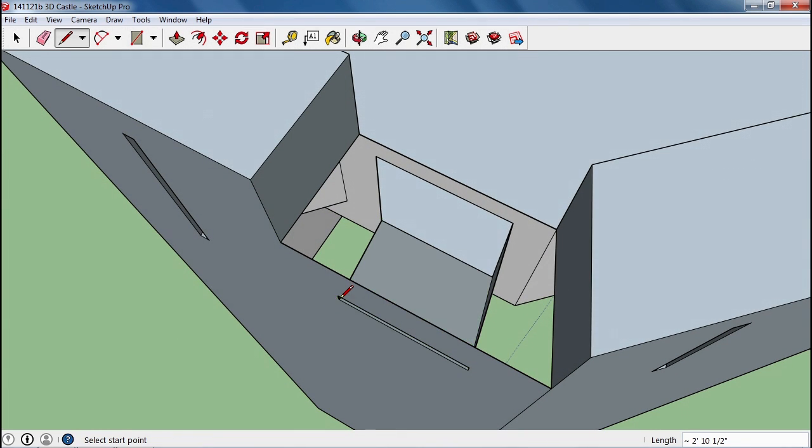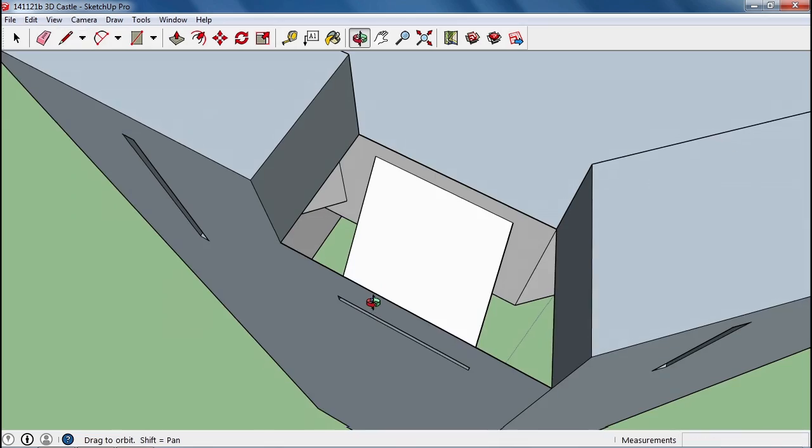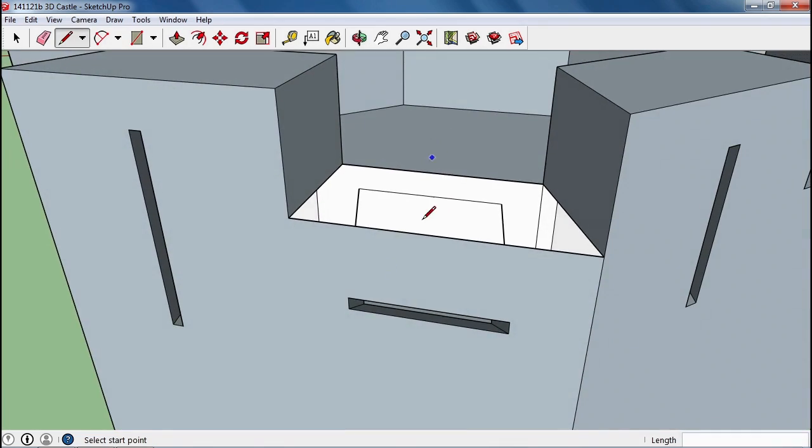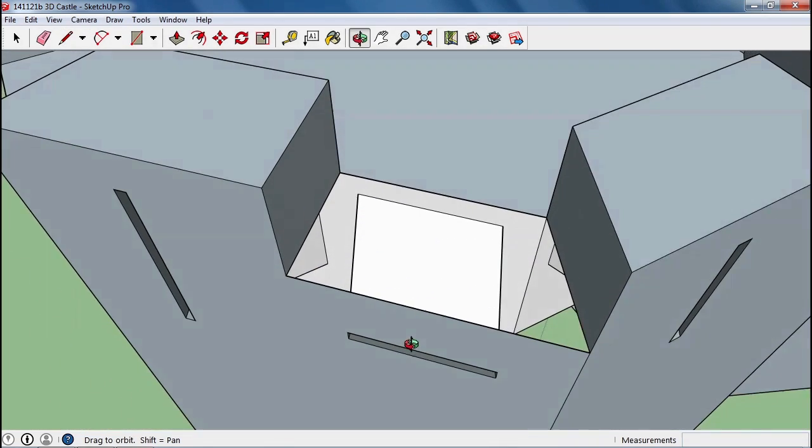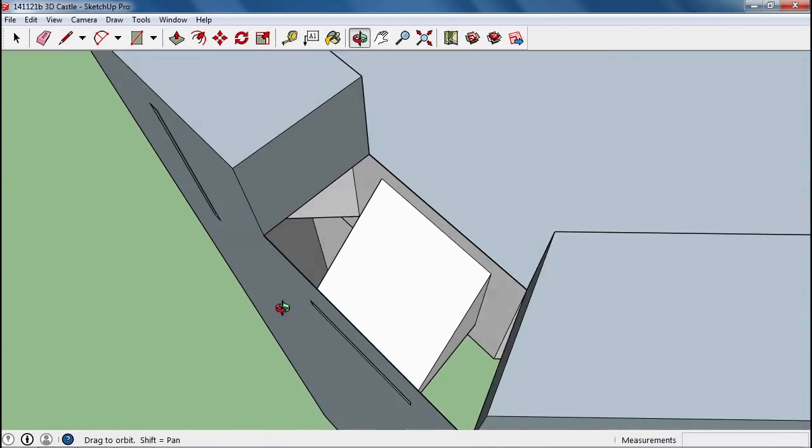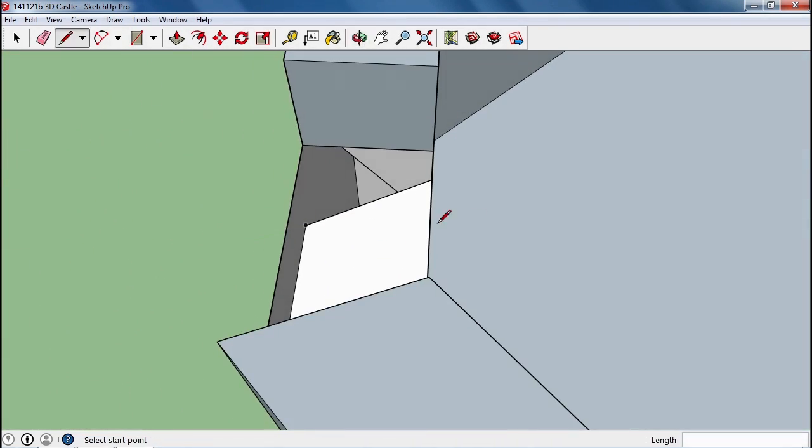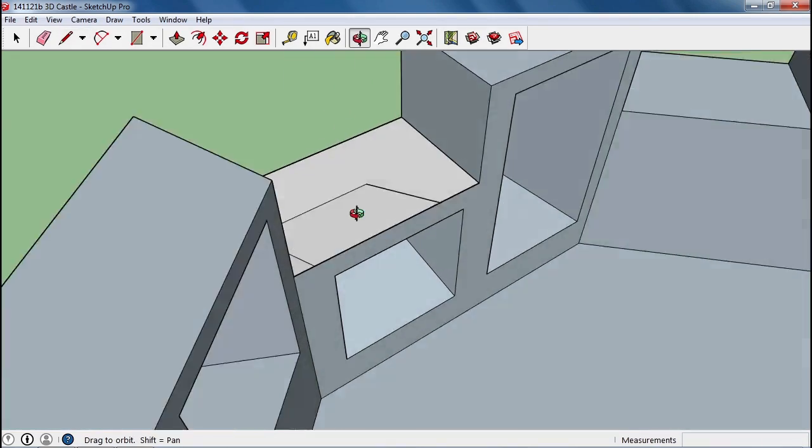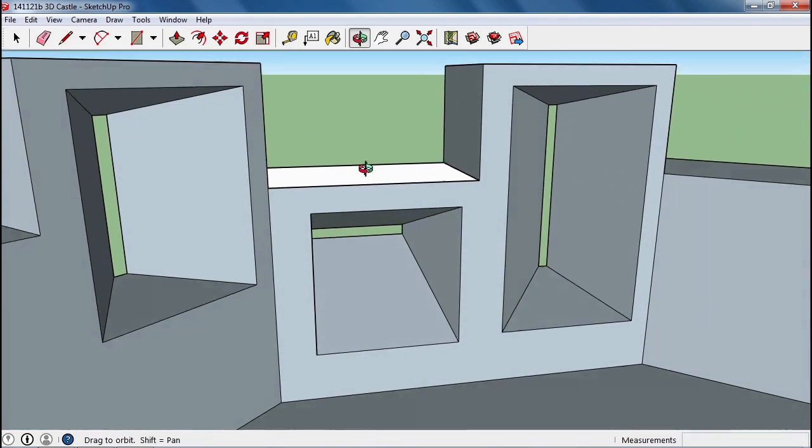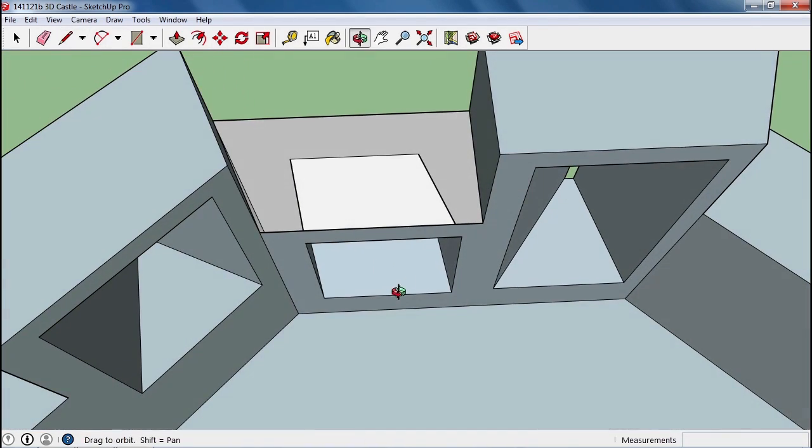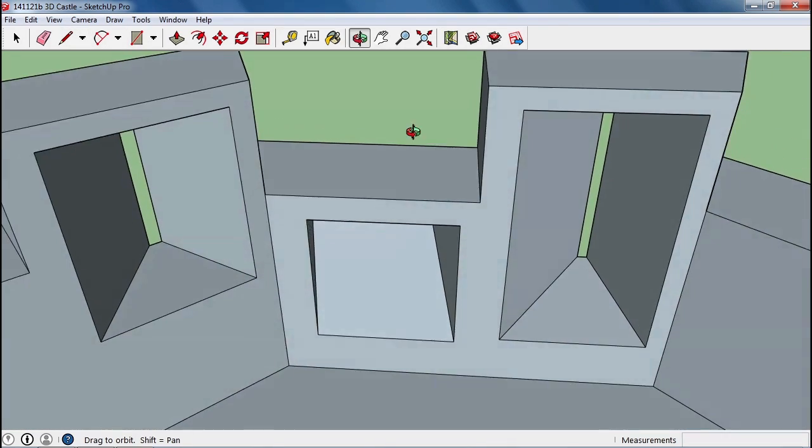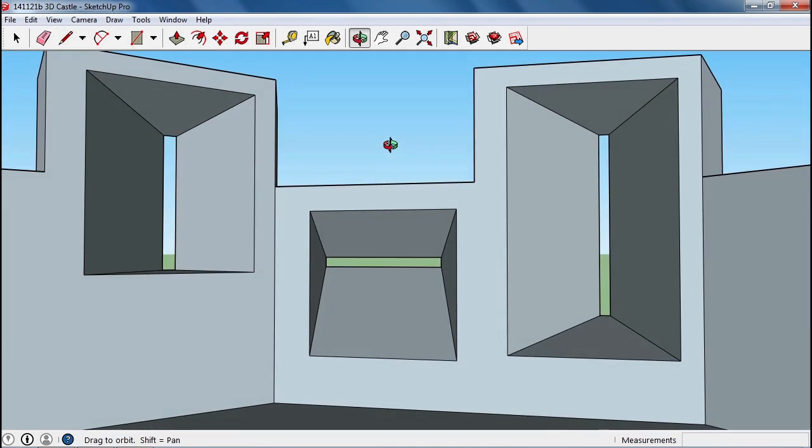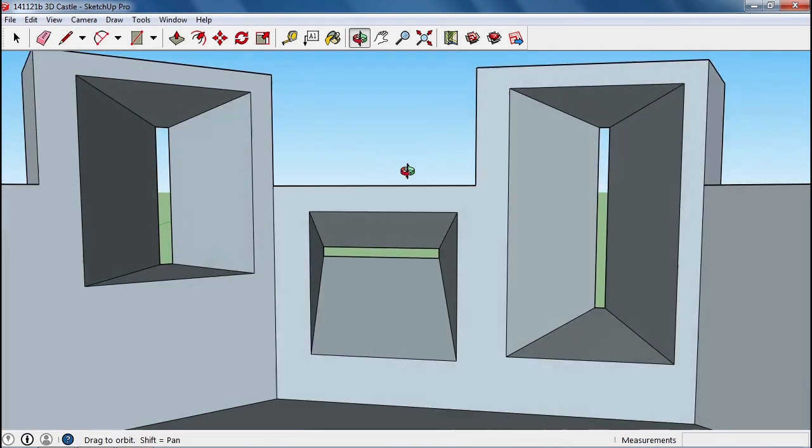So if you're careful with where you put those, you can make yourself a pretty nice arrow slit from the inside. Then in order to close that back up again, we just draw one of those lines and a face is created.